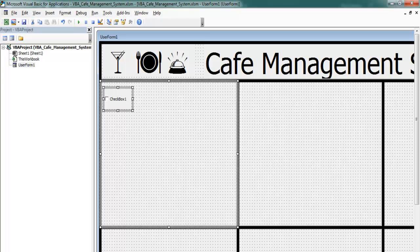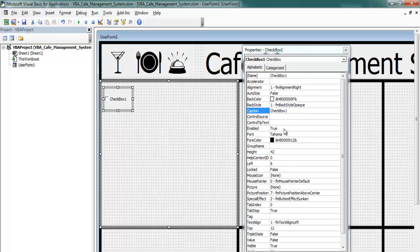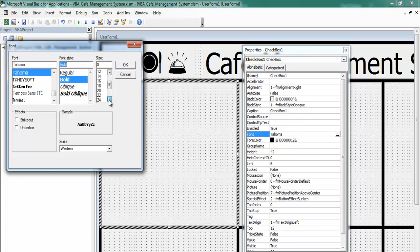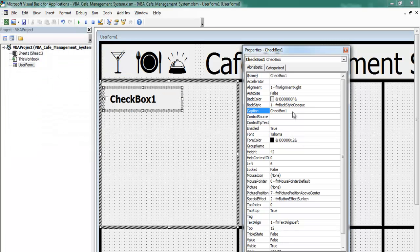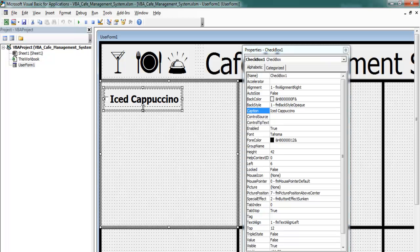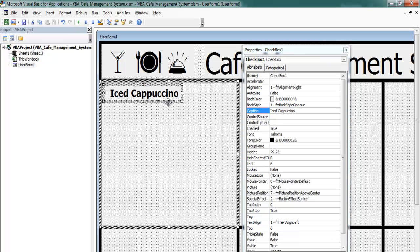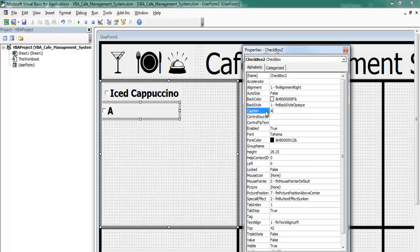Next I need a couple more labels, so let's increase the font size to 20 and make it bold. In the Caption property, I'll enter 'Ice Cappuccino'. I'll copy that label across since I need several, and for the next one I'll change the caption to 'American Coffee'.